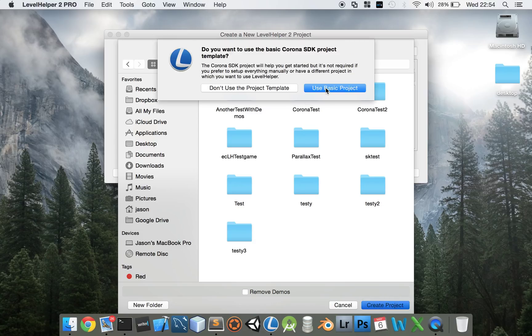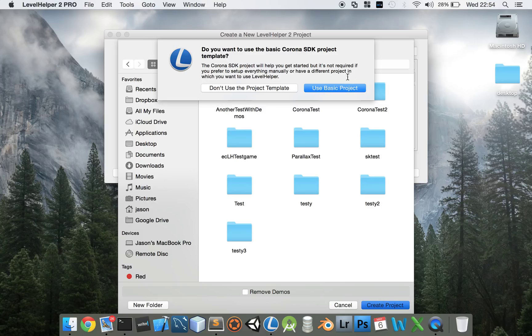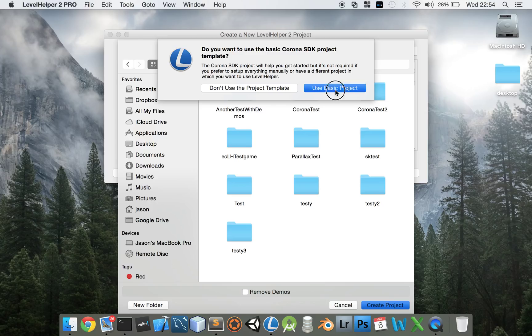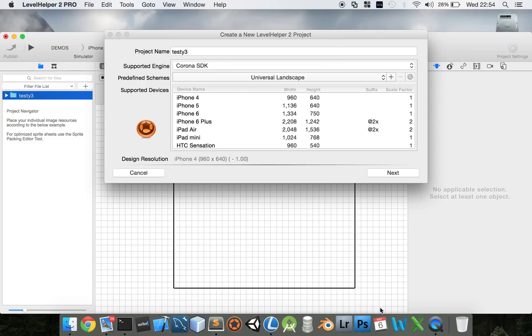We're going to select the basic template, and at the moment, don't untick Remove Demos. The reason being is because what's in there we can use as a reference for what we're going to do.